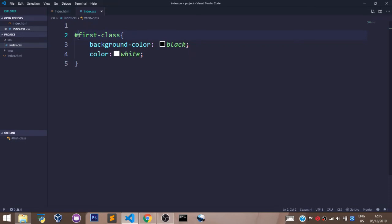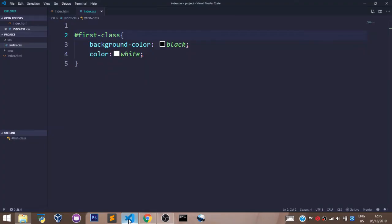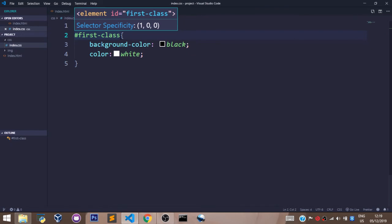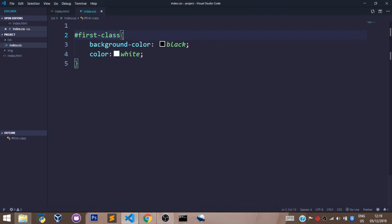And let's save that, go back to our browser and refresh. Okay, there's an error here. It's no more first-class, it's first-id.